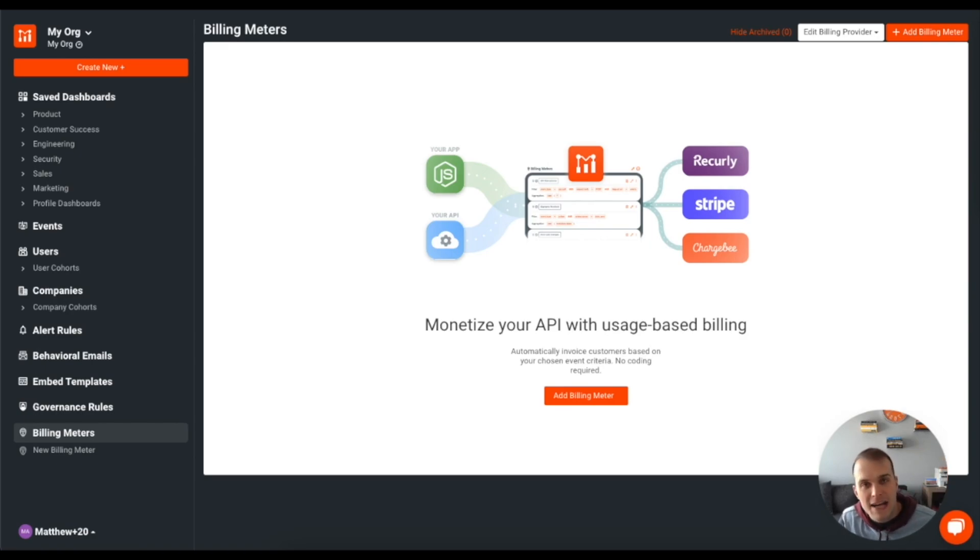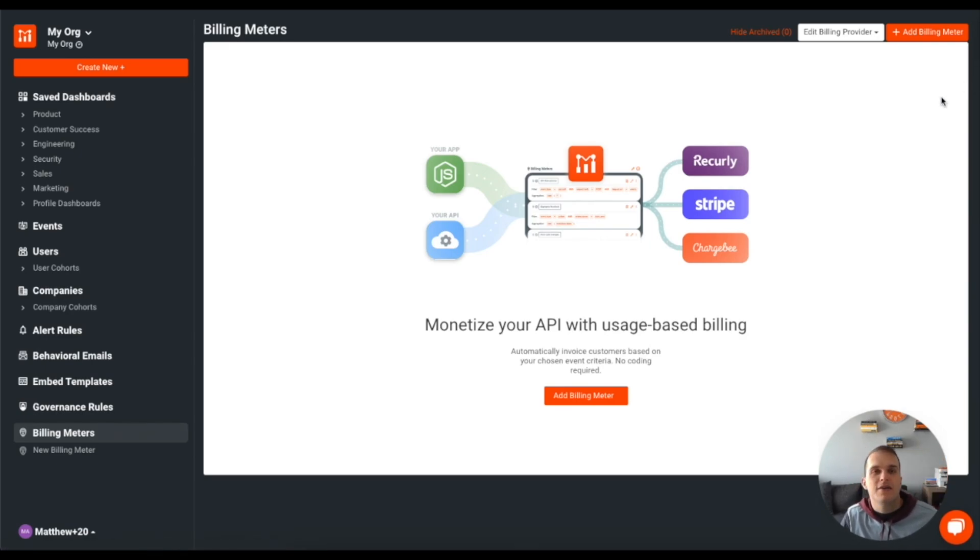Hey everyone, Matt here with Mosef to show you how to set up metered billing with Stripe.